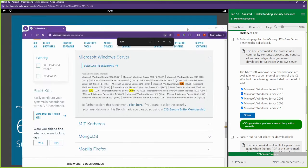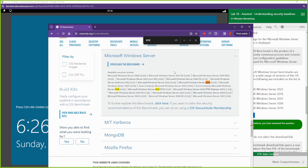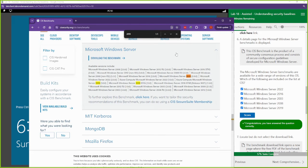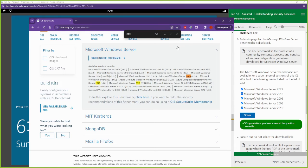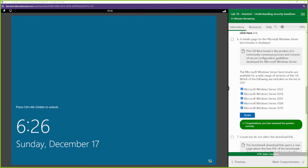All I simply did was just control-find for each of them. 2022 is there, 2016 is there, 2003 is there, 2008 is there, and 2019 is also there.